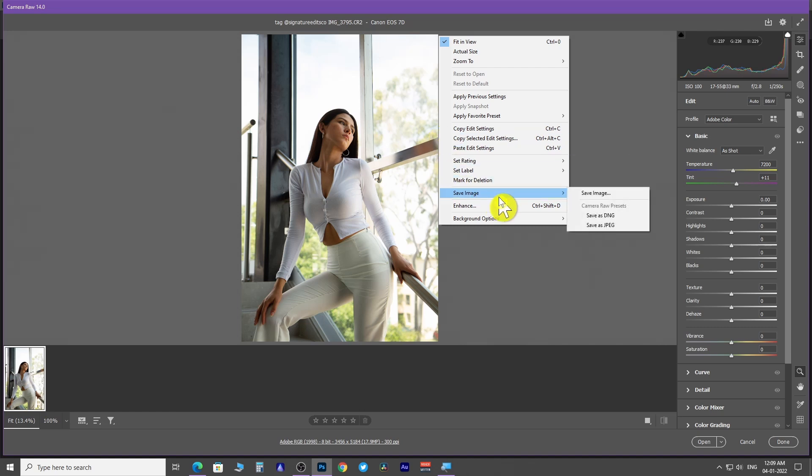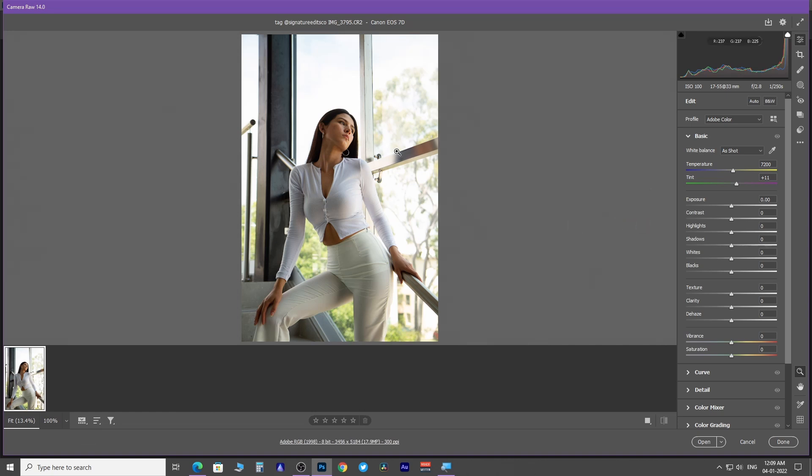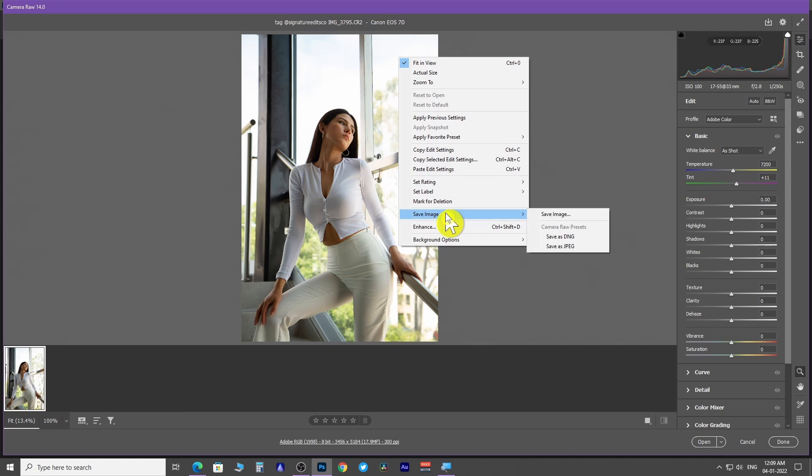But it has the option to save images straight out of camera raw. Right click on the image and select save image. It has two prebuilt preset to save in DNG and JPEG format. If you want to save in other formats too, then click on the save image option.